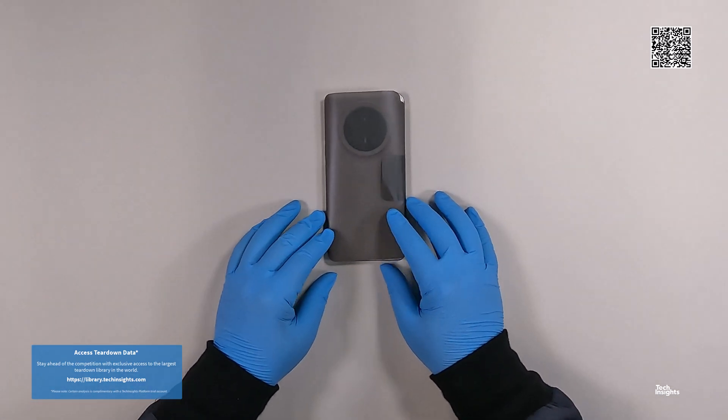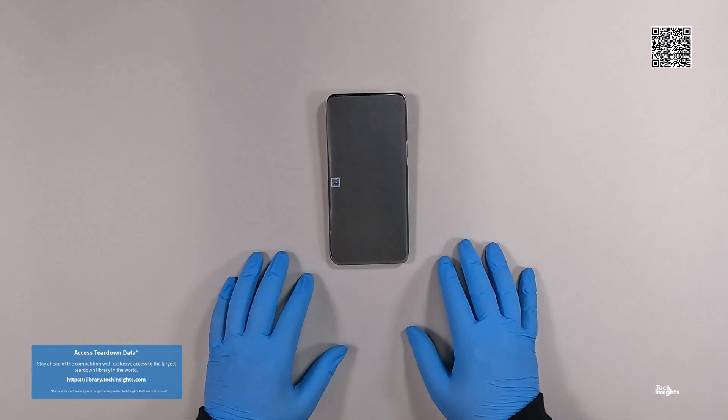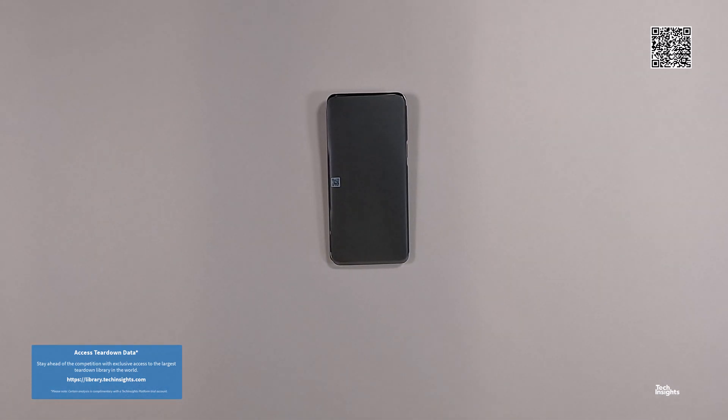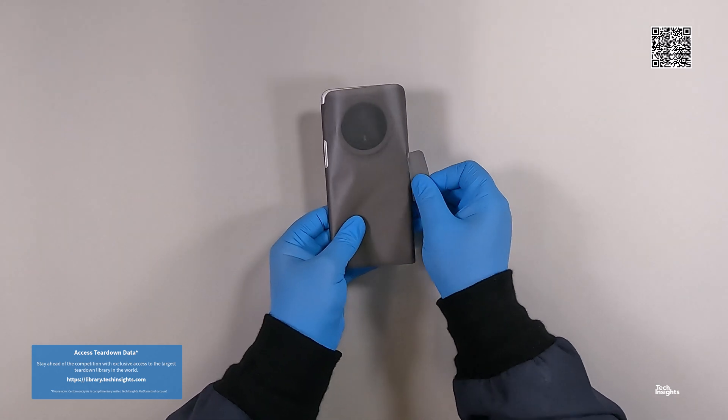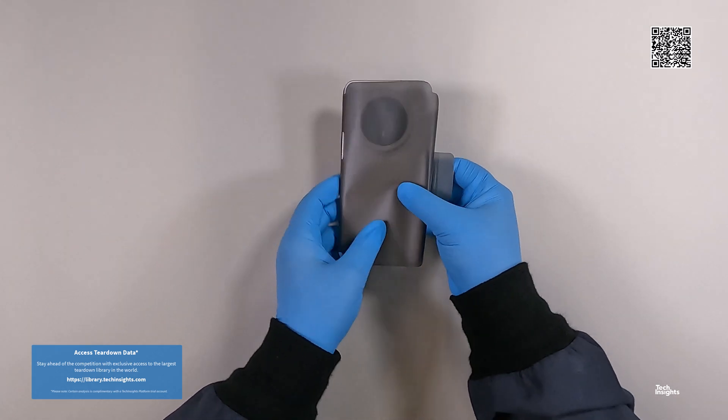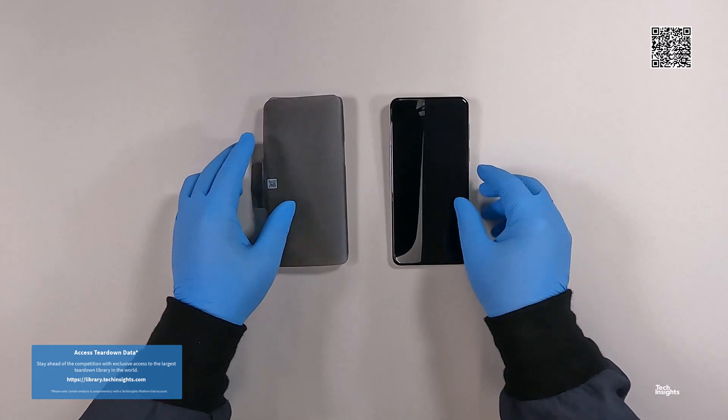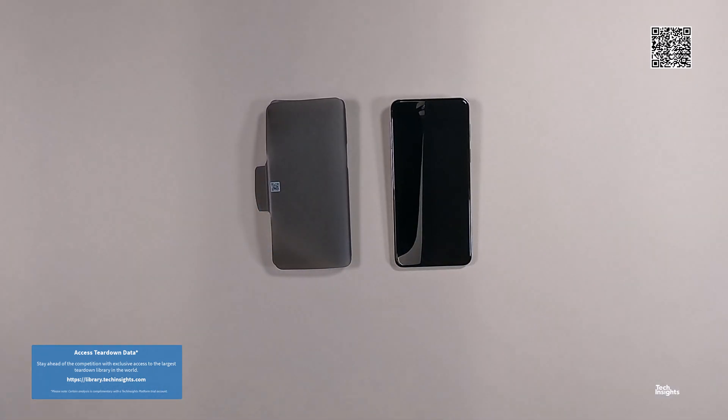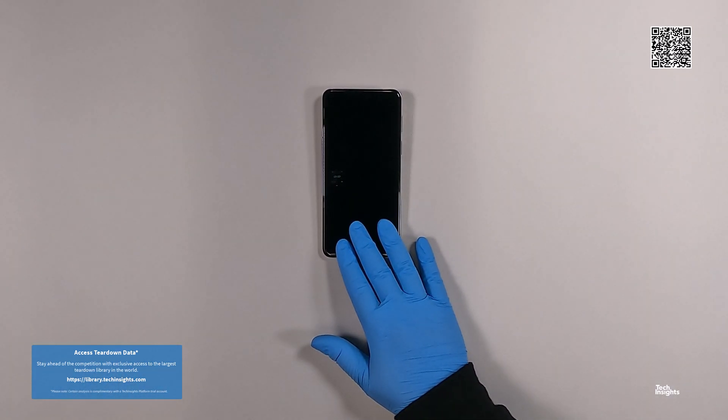Besides the device teardown reports, Tech Insights will dive deeper into the new high-silicon processor and confirm the differences between the new processor silicon and the design of the Kirin 9010 used in the Huawei Pura 70 Pro lines.